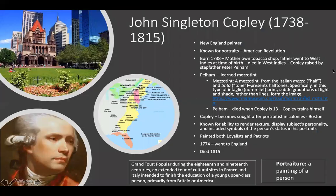John Singleton Copley lived from 1738 to 1815 and is most associated with Boston — there is a Copley Square in the middle of Boston named after him. He is a New England painter known for his portraits during the American Revolution. Notably, he painted both loyalists and patriots because he didn't know who was going to win the war and needed to ensure a career after it.